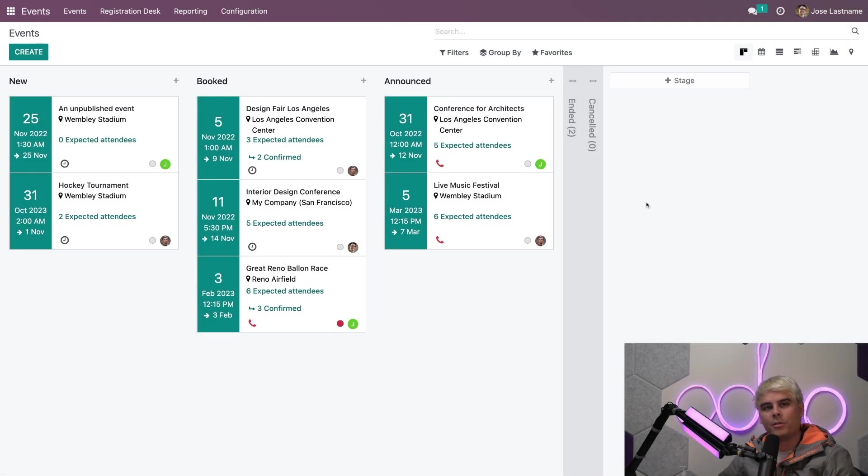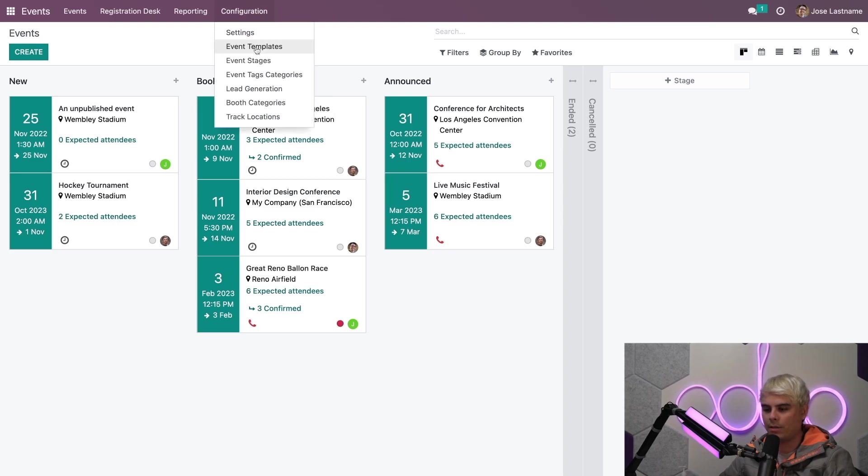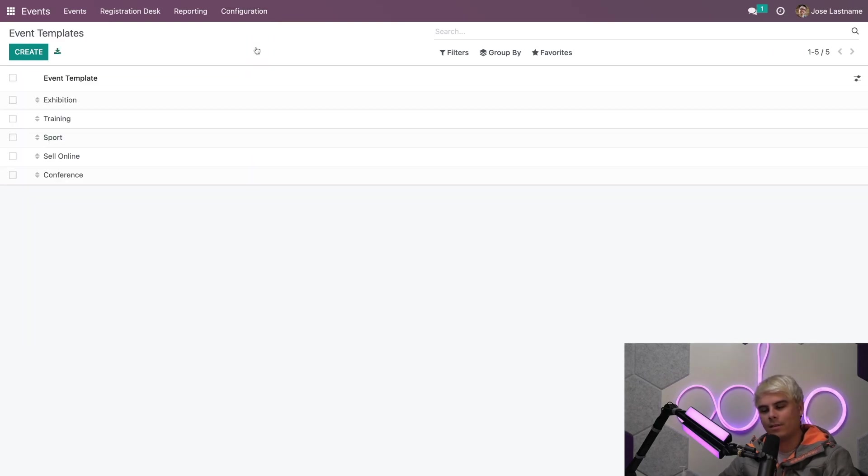All right Odooers, so here we are back on the events dashboard. Now let's check out the events templates page, which is actually under here over by configuration, events templates.